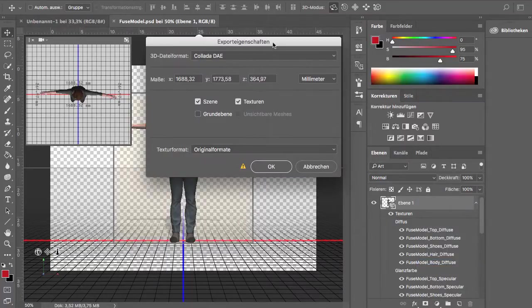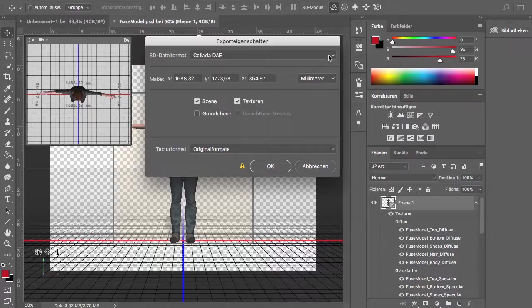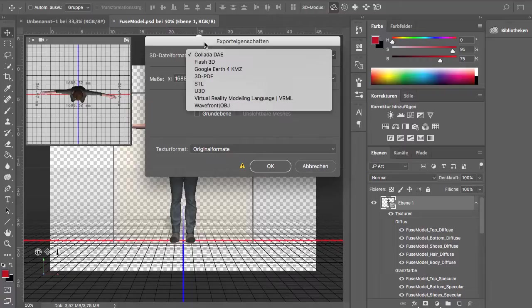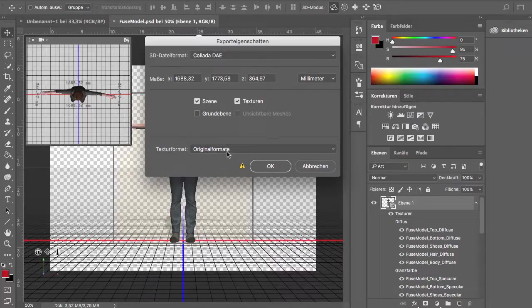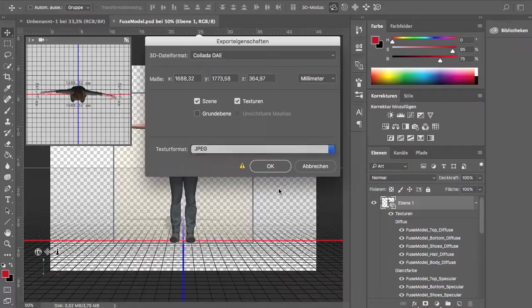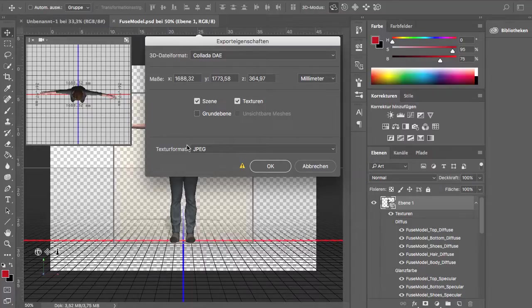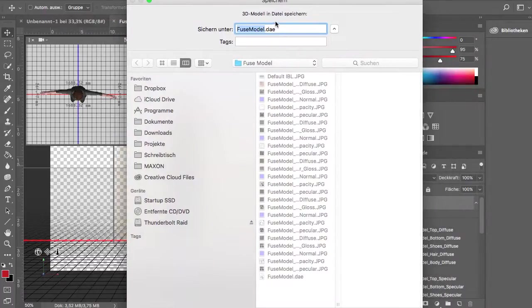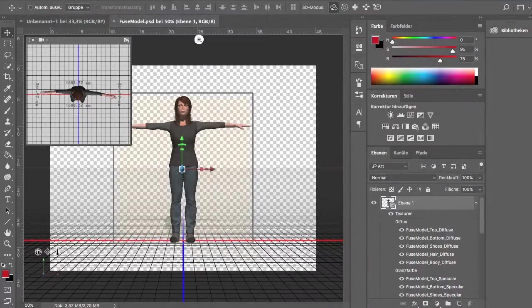This brings up an export dialog where you can choose between different kinds of export formats. I'm sticking to the default collada file here and basically I'm not changing much about the default settings. I'm just choosing JPEG as a texture format to save some disk space and I'm hitting OK. And then you're asked to choose a default folder where you'd like to export this to. And as you can see I already did this here again to save some time. So I'm canceling this.